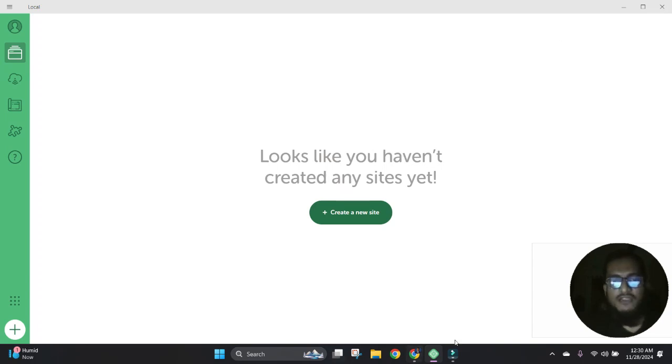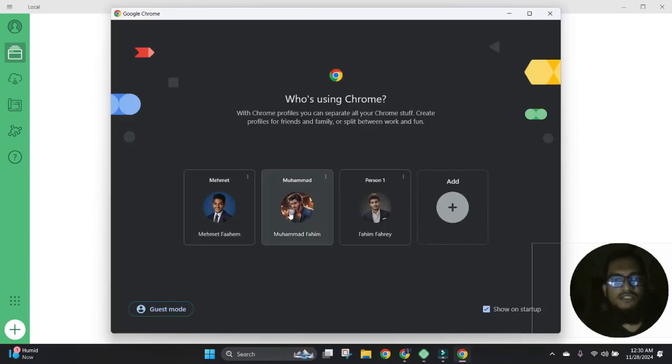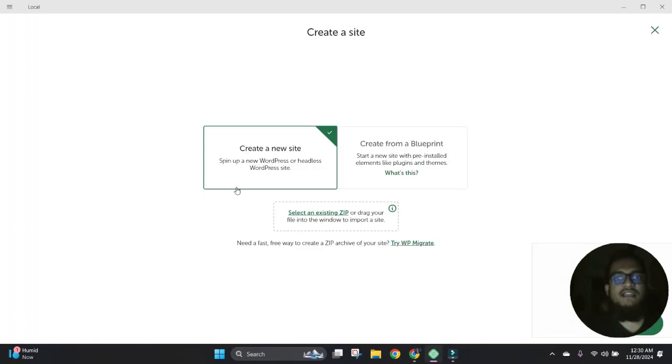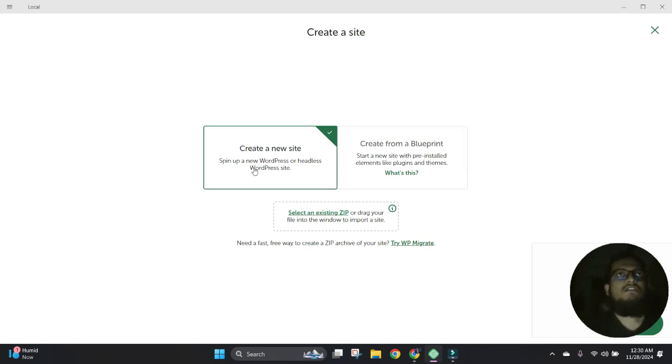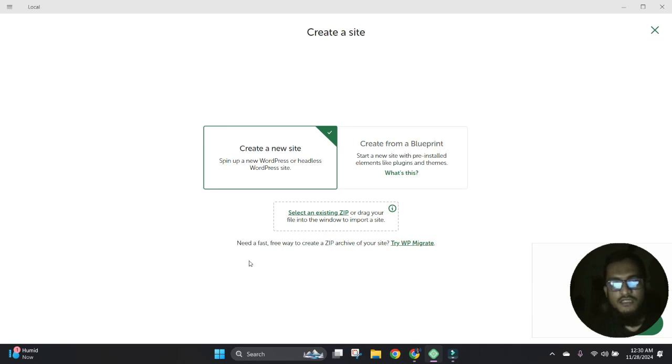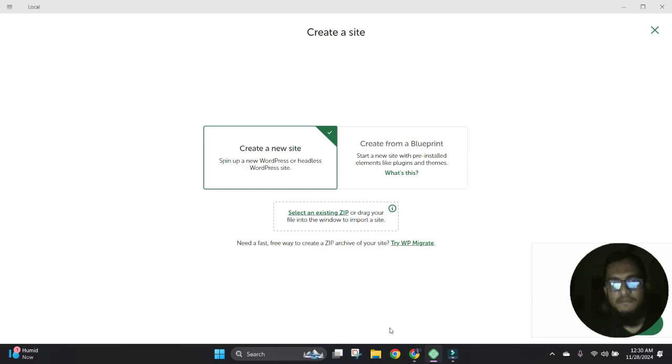Hello, welcome back. Today I will share how we can create our own LMS site from scratch. Let's start. First, I will create a WordPress site with Local. Let's try.